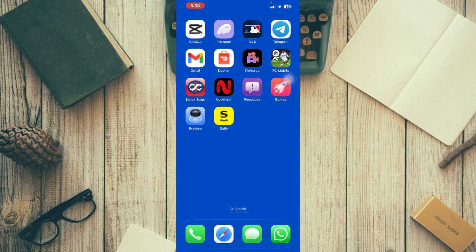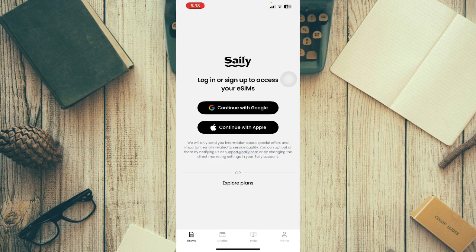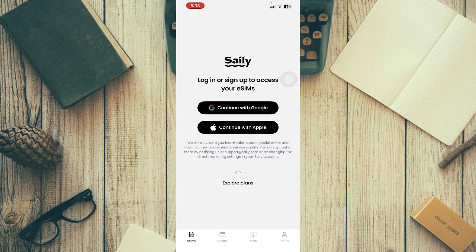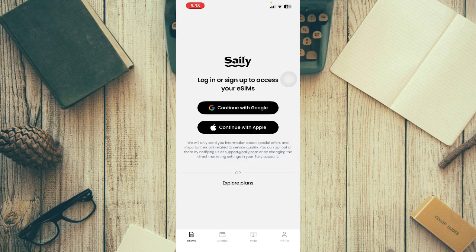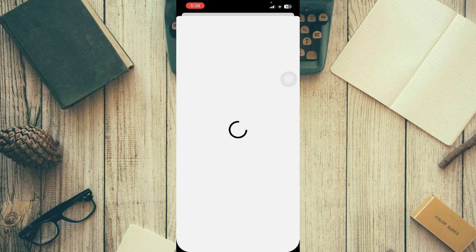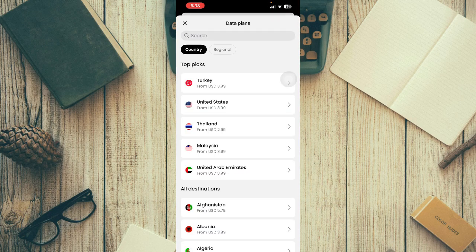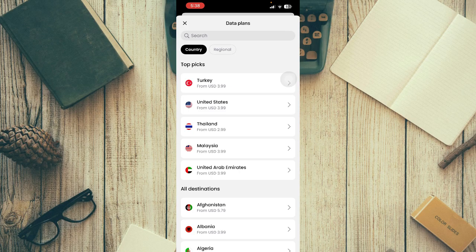First, open up the Saily app. You can get it from the Apple Store and install it. In order to activate your eSIM, you first need to purchase a plan. Click on 'Explore plans' and select a plan.